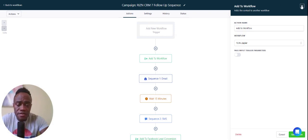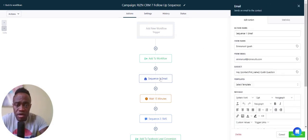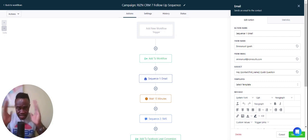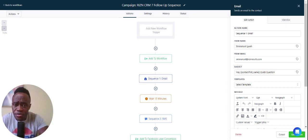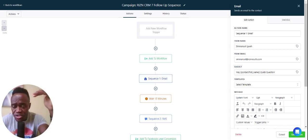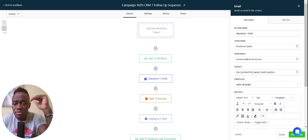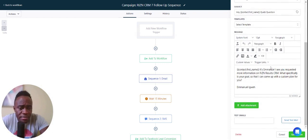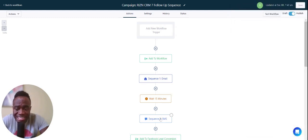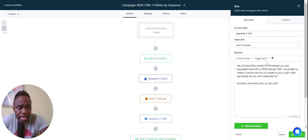The first actual follow-up sequence is an email — no internal notification, just an email to the customer. It says, 'Hey, first name, I see you requested more information on Ryzen Results CRM.' Then we wait 15 minutes and send sequence two, which is a text message saying, 'Hey, it's Emmanuel — you just requested more information on the Ryzen Results CRM. I'd like to create a custom plan for you based on your goals. What are you most interested in?'